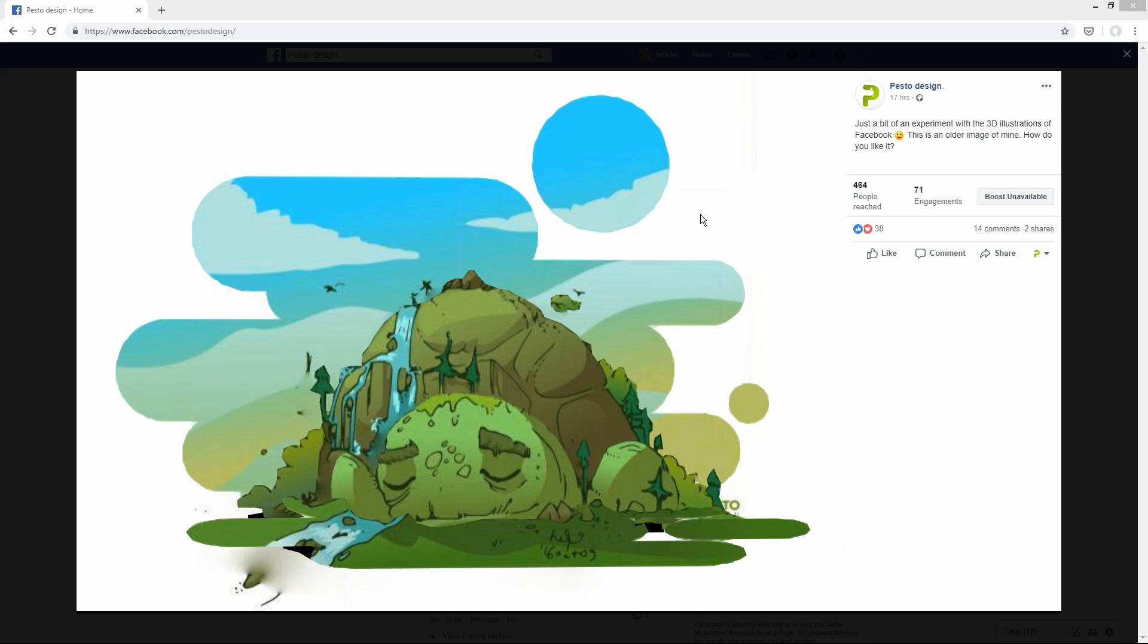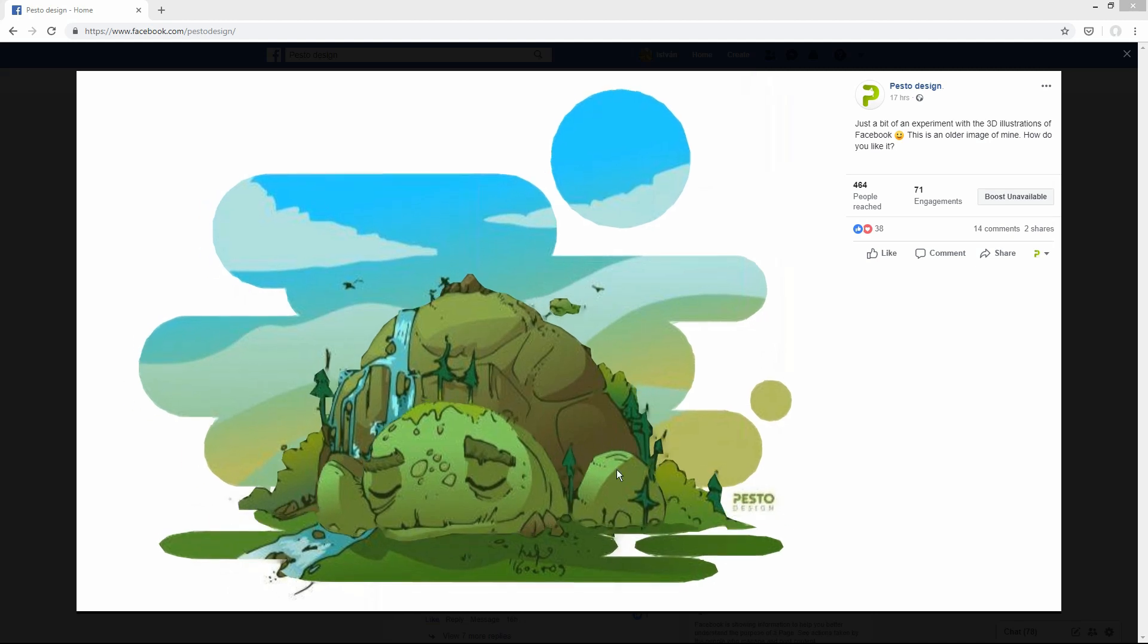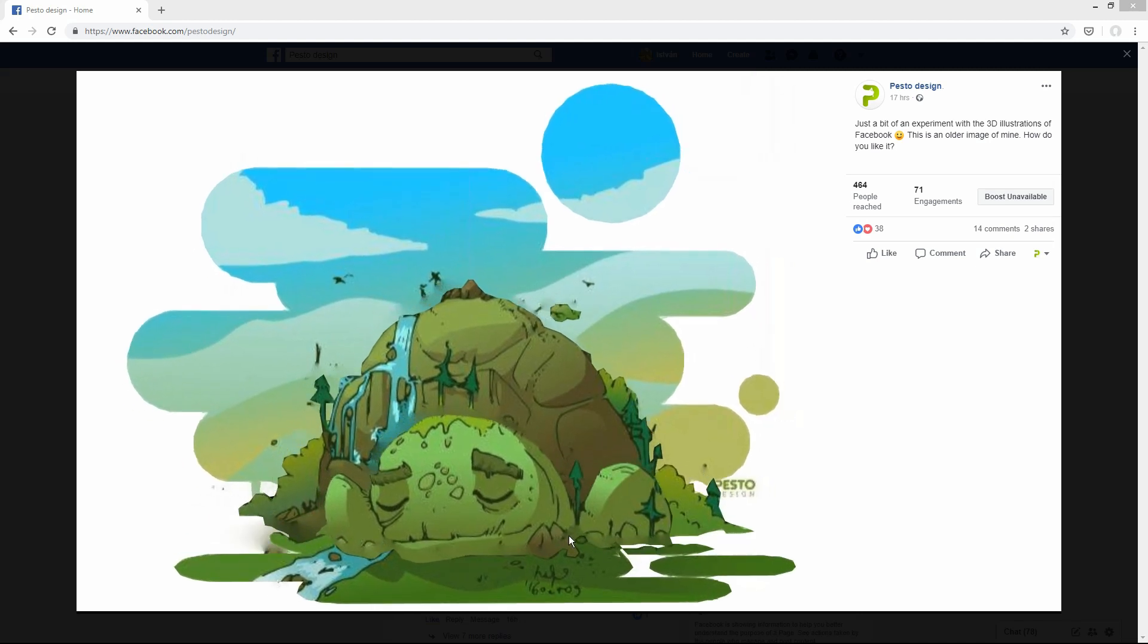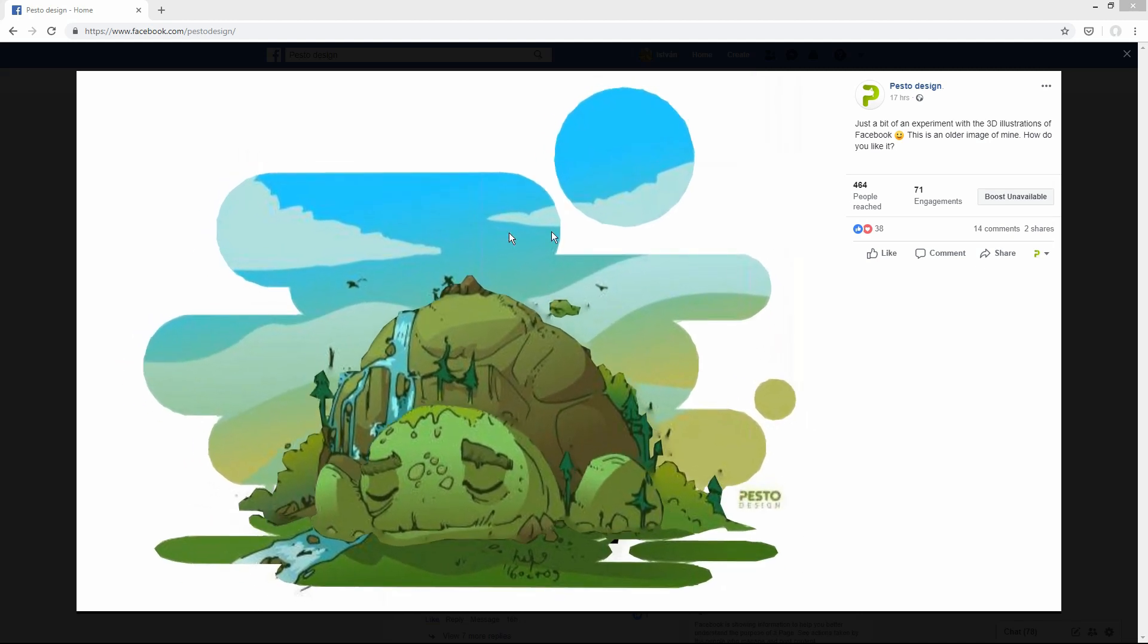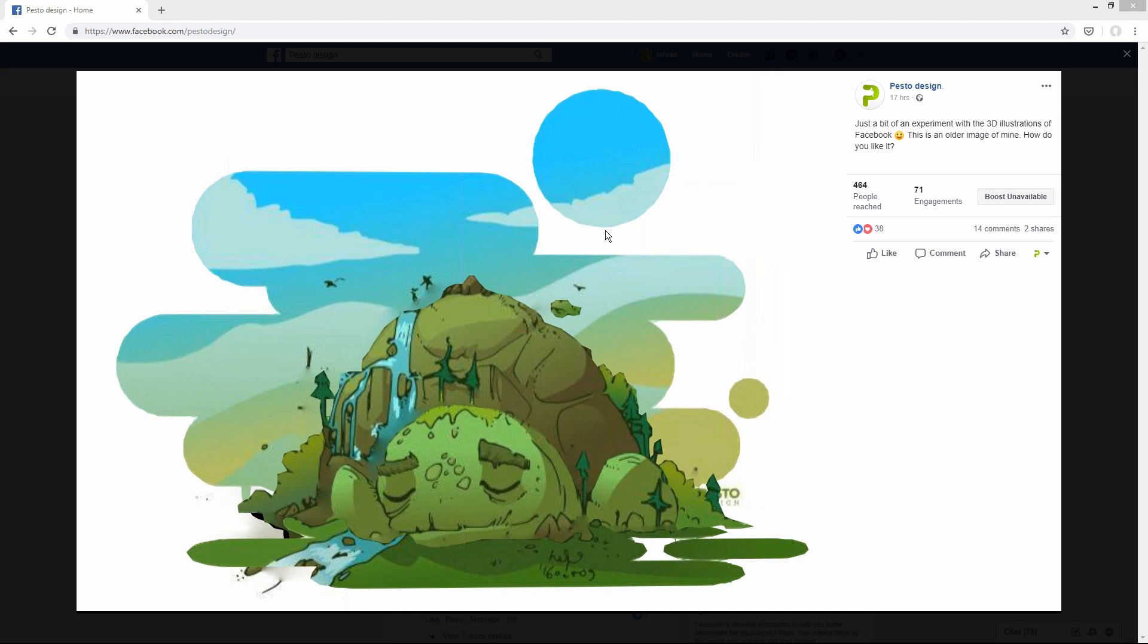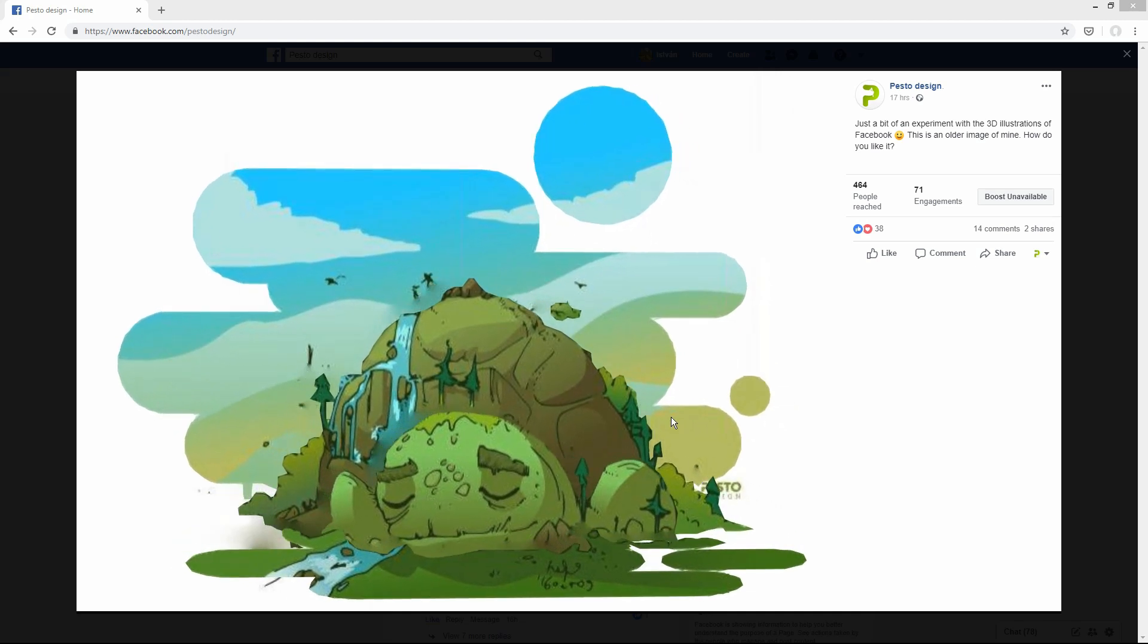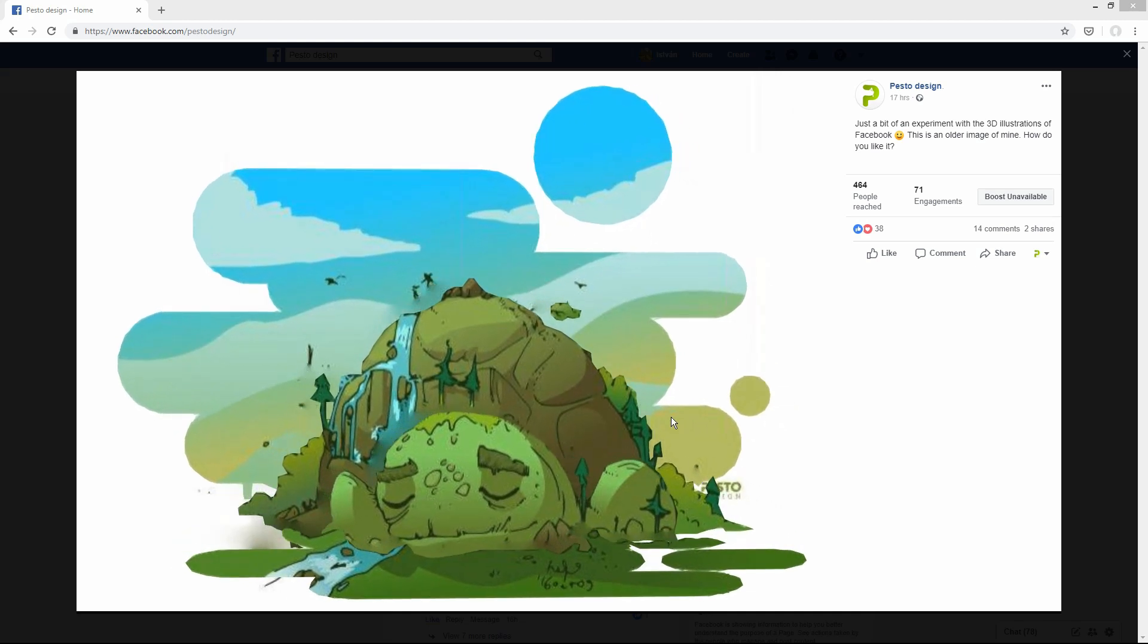But now, you can also make it with illustration, and Inkscape is an amazing tool for that. Here is what I made the other day. It's an old illustration of mine, and this is how it is 3D in Facebook.